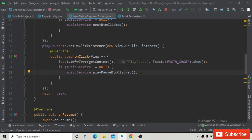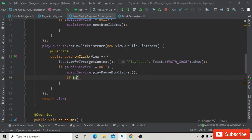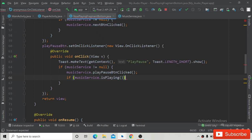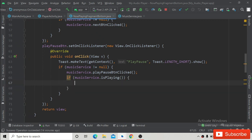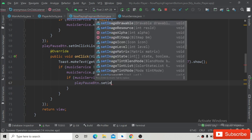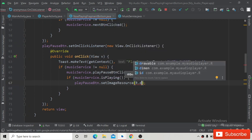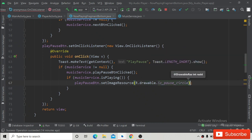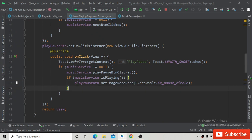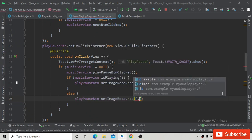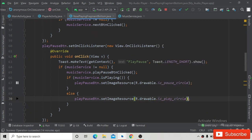Now inside the play/pause button click method, we will check if music is playing using musicService.isPlaying(). If it is playing, we change the image resource of the play/pause button from play to pause: playPauseButton.setImageResource(R.drawable.ic_pause_circle). In the else block, change the resource back: R.drawable.ic_play_circle. That's it for the play/pause UI logic.